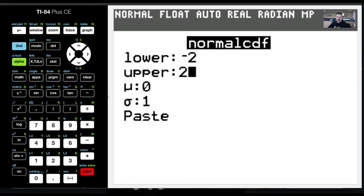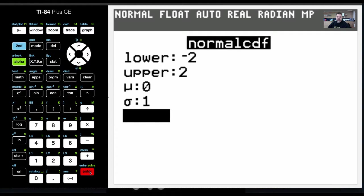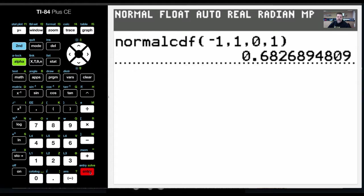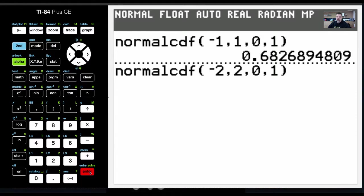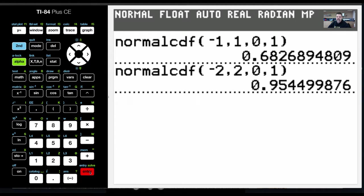And this is an approximation, by the way. Okay, mean is 0, and then the standard deviation is 1. And we'll do this, boom, 95%, roughly.